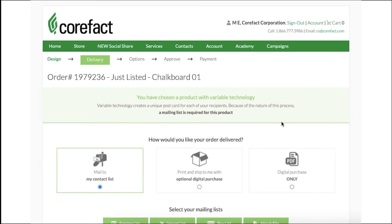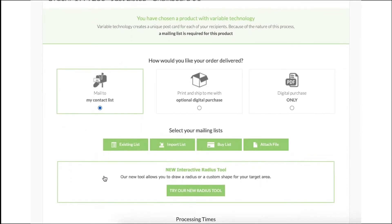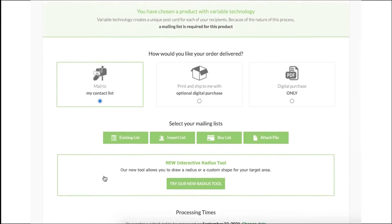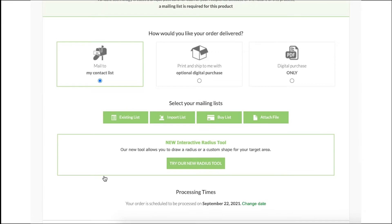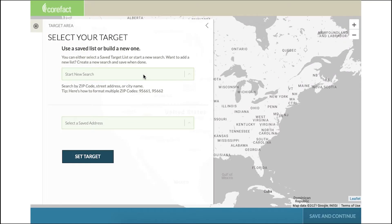Once you've designed your piece, move on to the delivery option. There you'll want to select 'Mail to my contact list' and then scroll down to click 'Try out our new radius tool.' This new tool can provide a more targeted, specific mailing list.